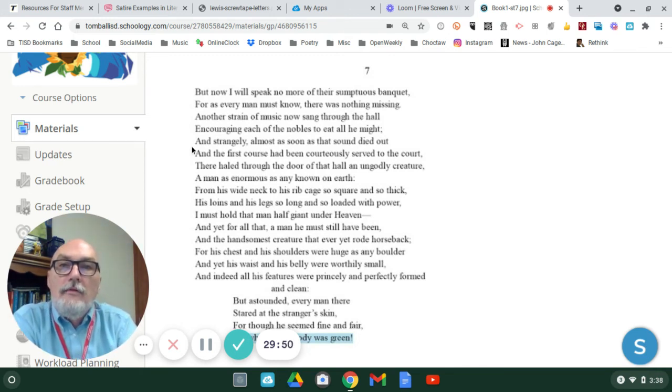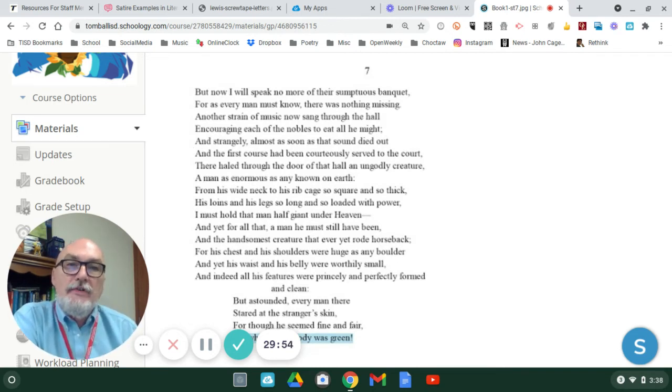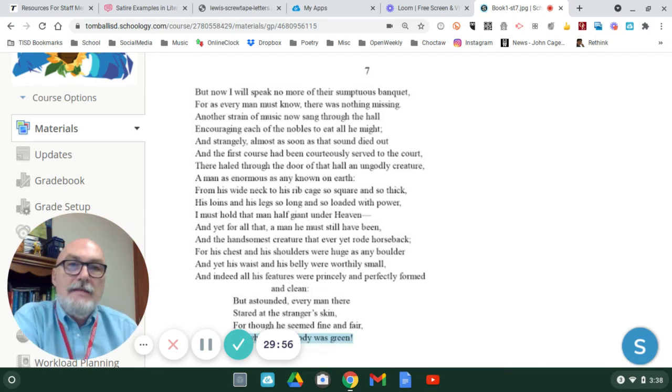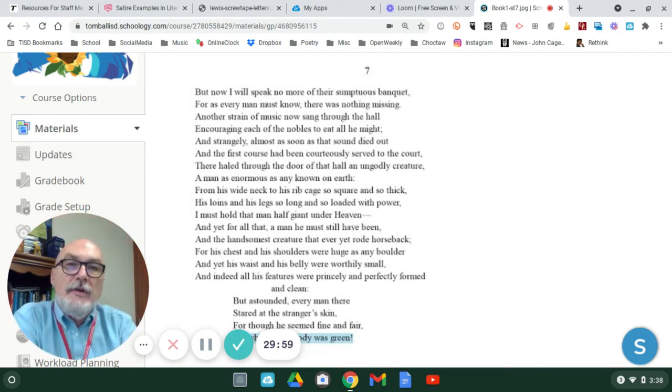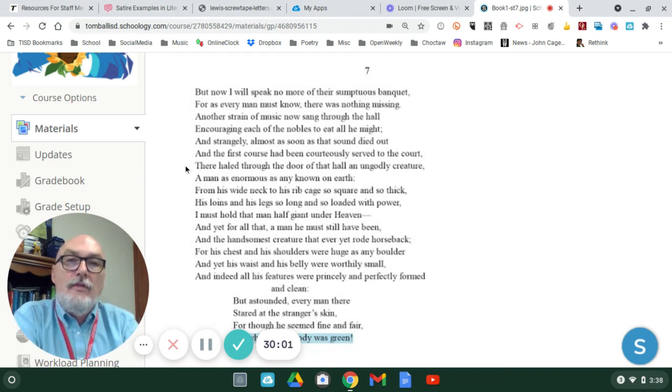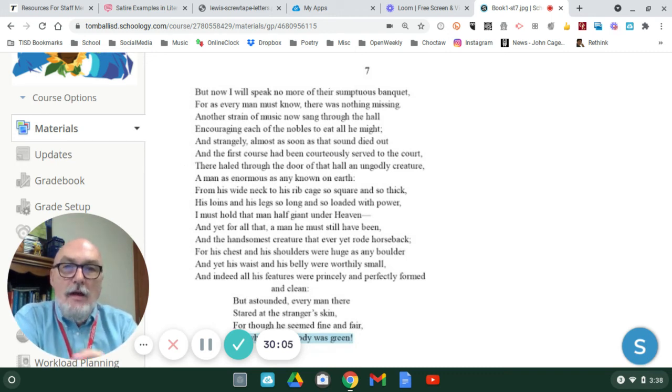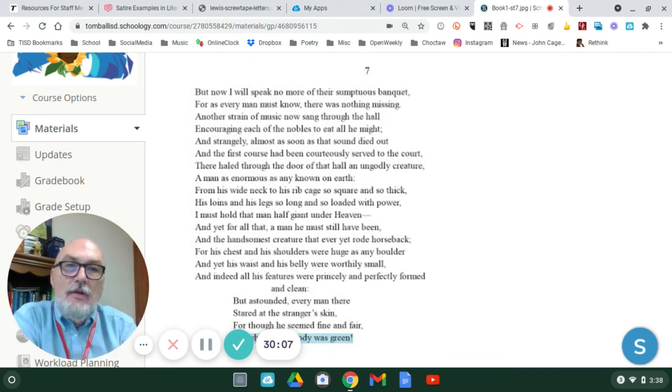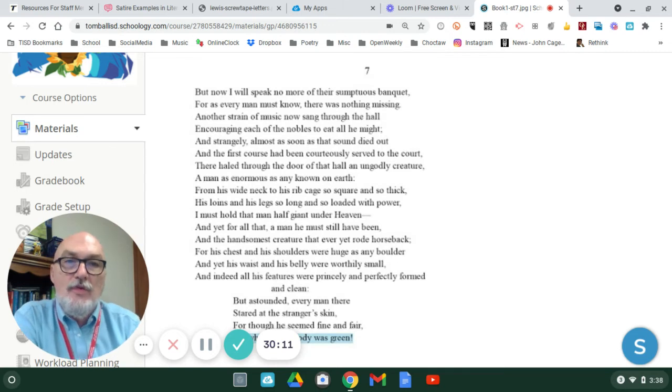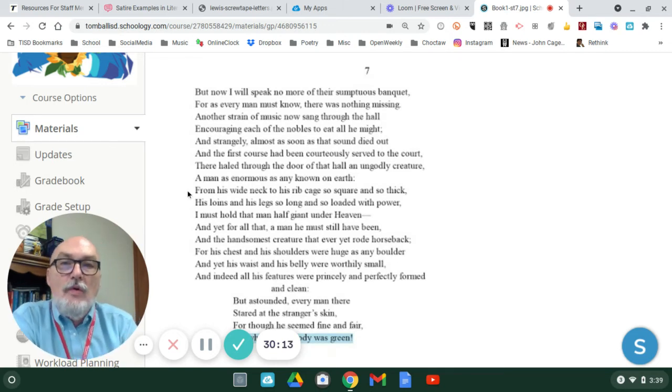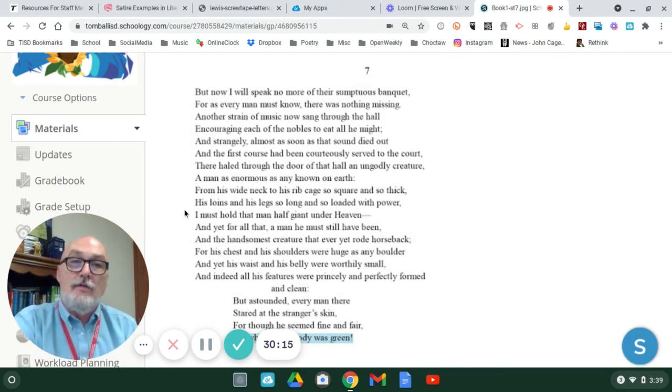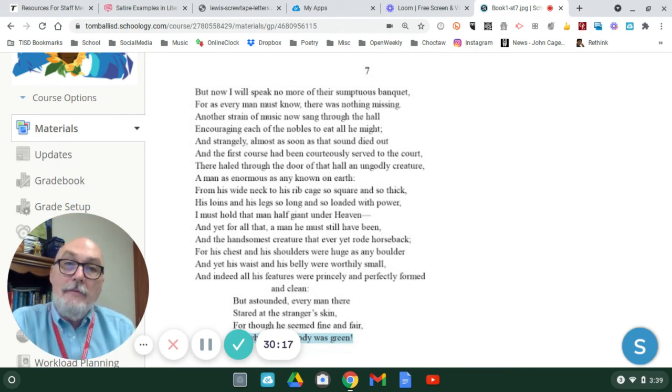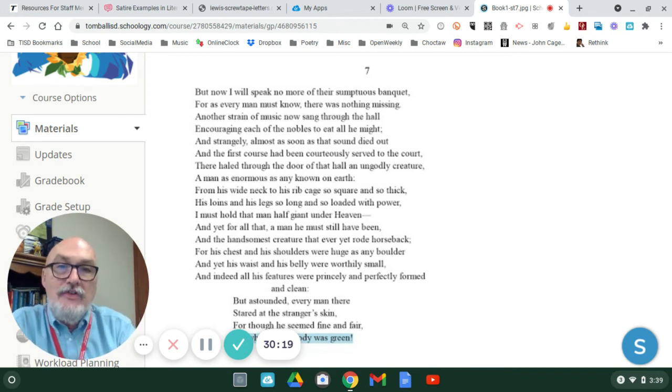And right here, it begins. And strangely, almost as soon as that, the music, as that sound died out, and the first chorus had been courteously served to the court, there hailed through the door of that hall an ungodly creature. A man as enormous as any known on earth, from his wide neck to his ribcage, so square and so thick, his loins and his legs so long and so loaded with power. I must hold that man half giant under heaven.